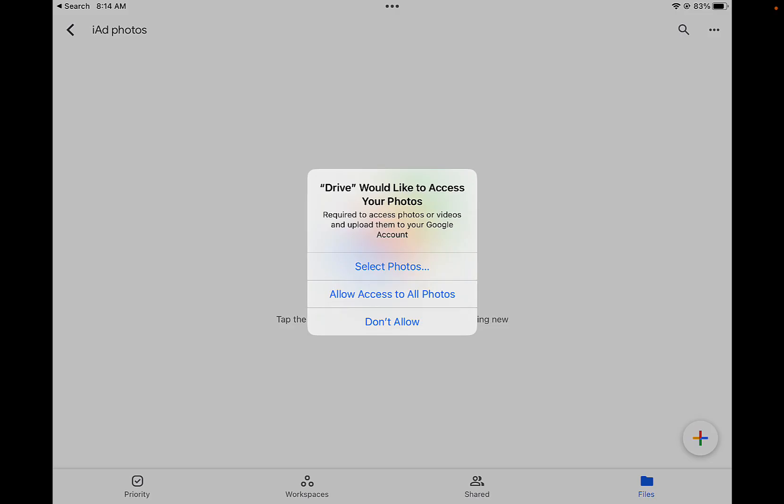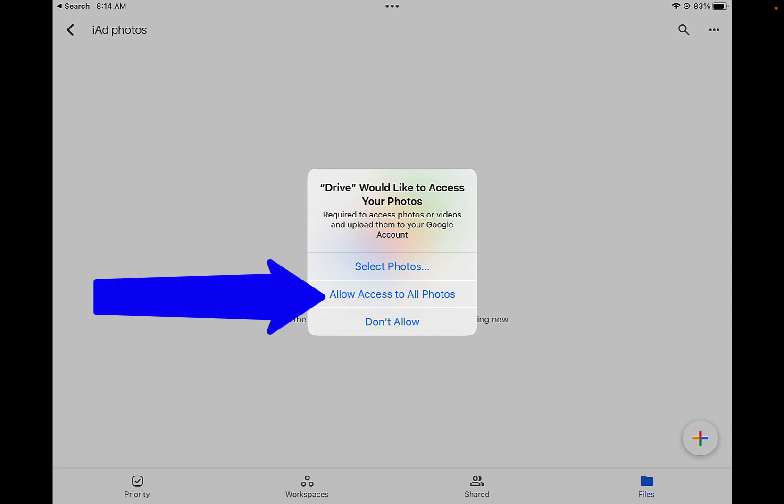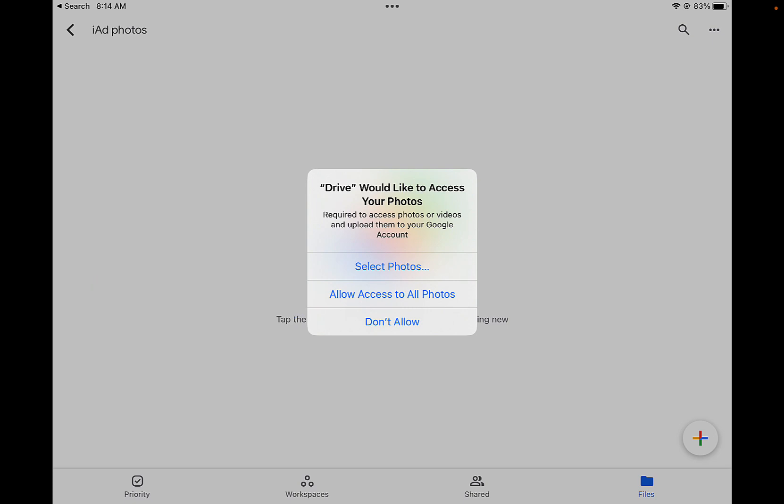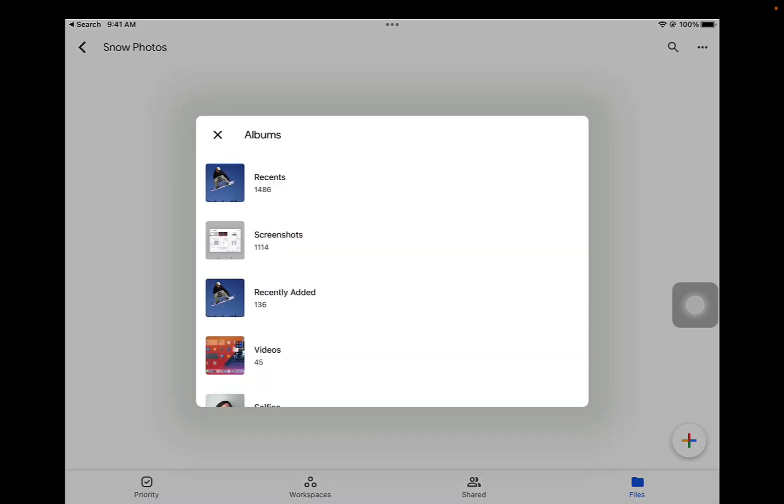The very first time that you do this, you're going to get a pop-up message saying Drive wants to access your photos. Tap on Allow access to all photos so that you can upload any photos from your Photos app on your iPad. Once you've done that, you'll see a screen asking you where the photos are.